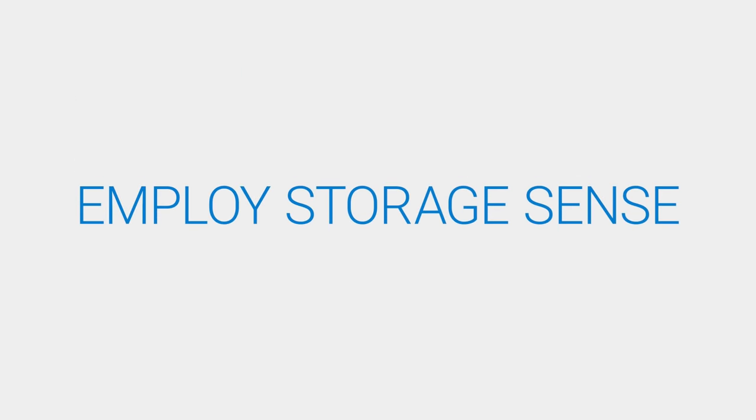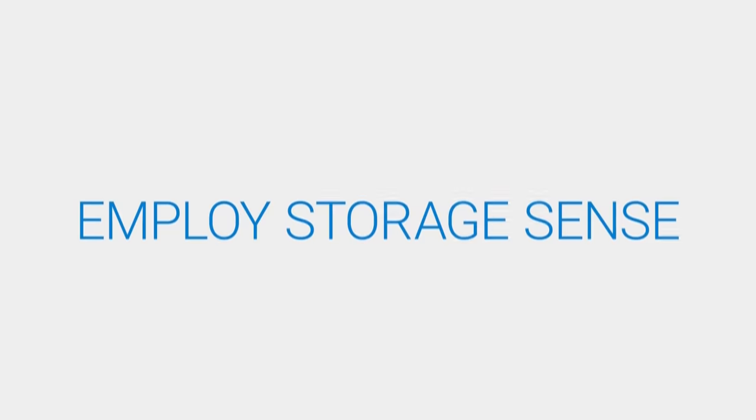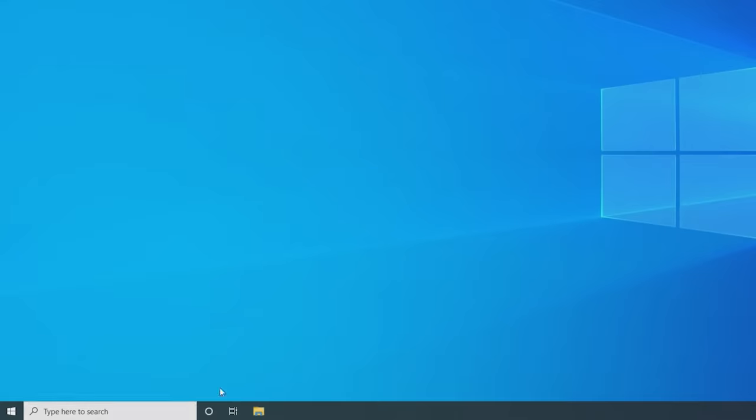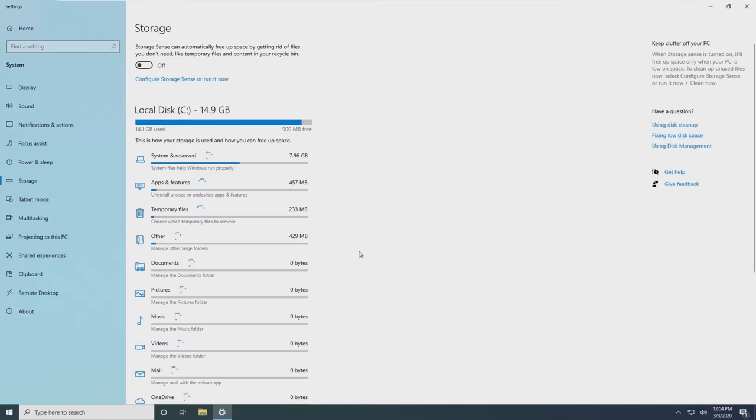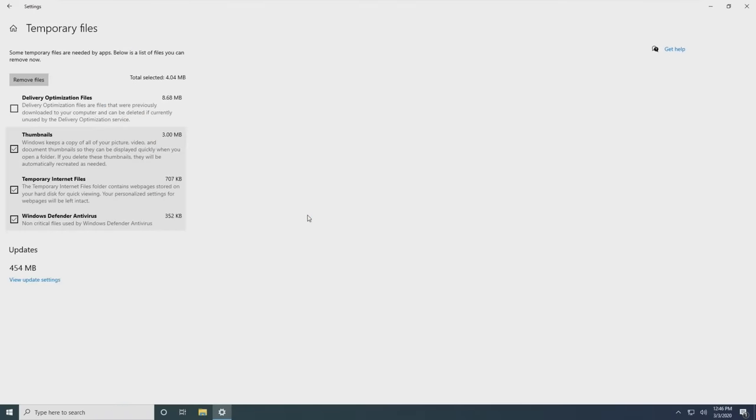Delete unnecessary and temporary files by using Storage Sense. Type Storage in the search box and select Storage Settings. Now select Temporary Files from the list. Choose the items you want to delete and then click on Remove Files.